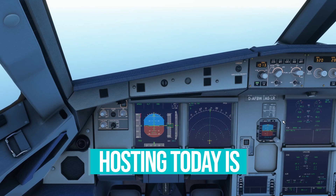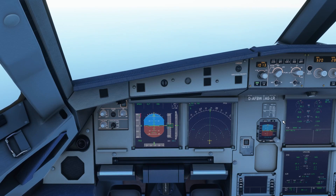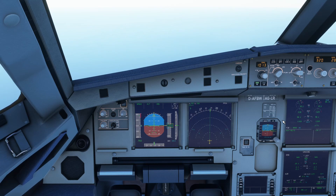Hello everyone, welcome to the cockpit. We're at 10,000 feet and today we're going to look at the ADIRS system, Air Data Inertial Reference System. It got a slight overhaul recently and I want to give you some of the details and also explain to you what might come up in the future.